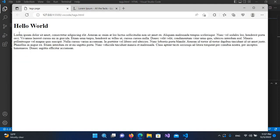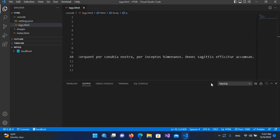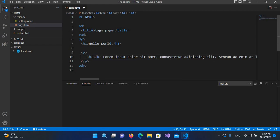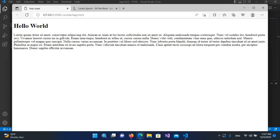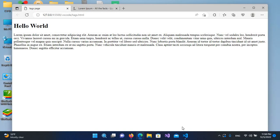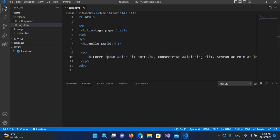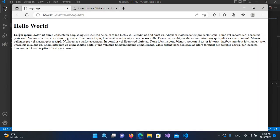Now I want to make the first line bold. For that I'll use the 'b' tag. I'll go to the start of the paragraph, open the b tag, and close it at the right position. After saving and refreshing — it wasn't working at first because the closing tag was misplaced, so I fixed it — now you can see the text is bold.